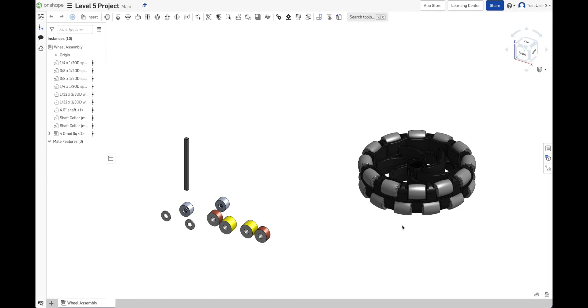And you may be thinking, I already created a wheel assembly. Why don't I just copy the wheel assembly that I made for that other project in here instead of starting from scratch? And yes, you can do that. And we're going to do that in level six.